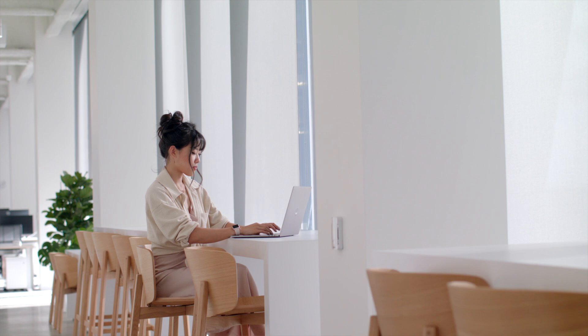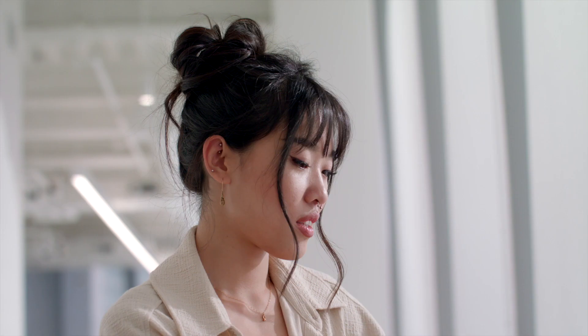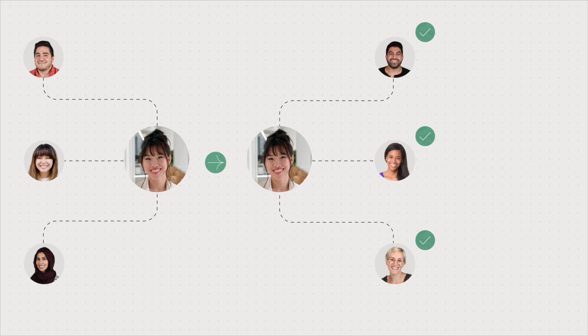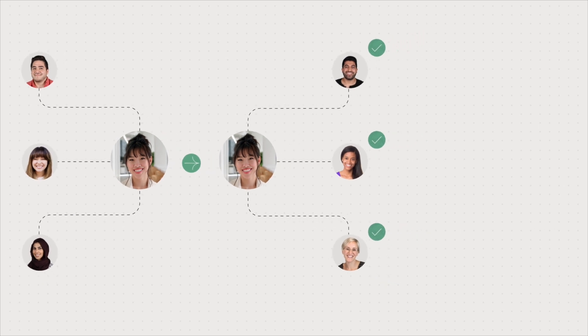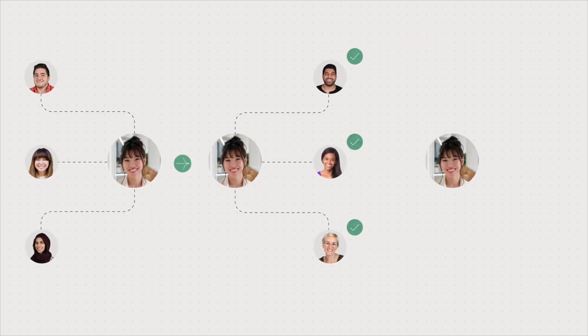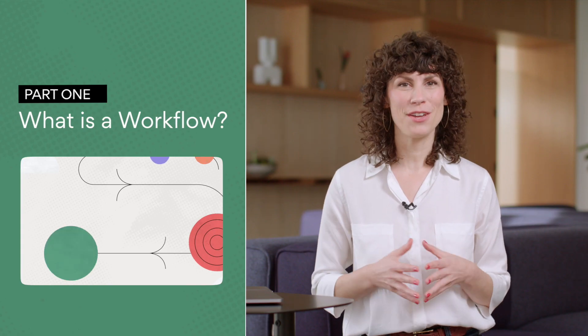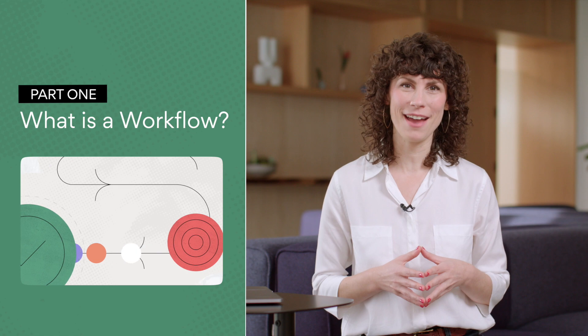In the last video we met Michelle who manages the customer feedback workflow at Phoenix Corp. We watched Michelle identify the starting and ending points of her workflow and map the steps between. If you missed that video we recommend checking it out first then coming back.